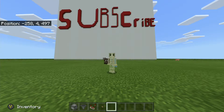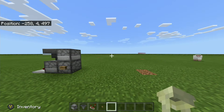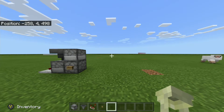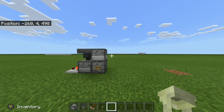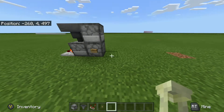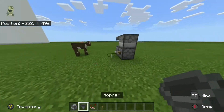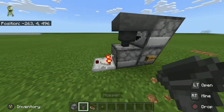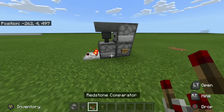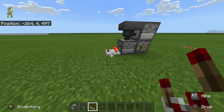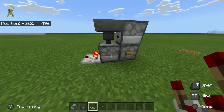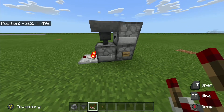Hello everyone, this is Mingming here and today I'm going to be showing you a tutorial for a T flip flop in Minecraft, all editions. This will work in all editions. You'll just need not very much — as you can see, it's a very compact, very simple T flip flop.